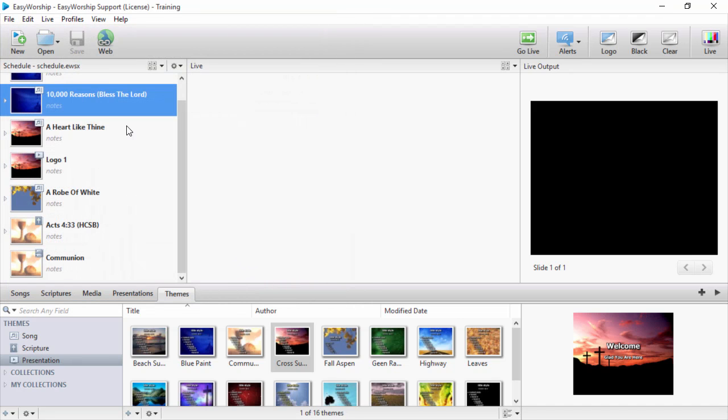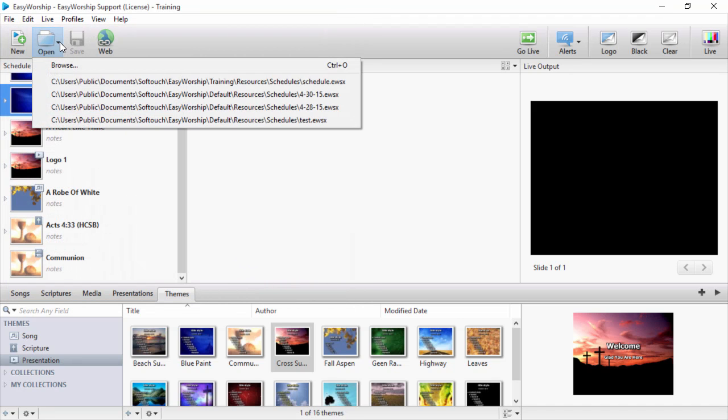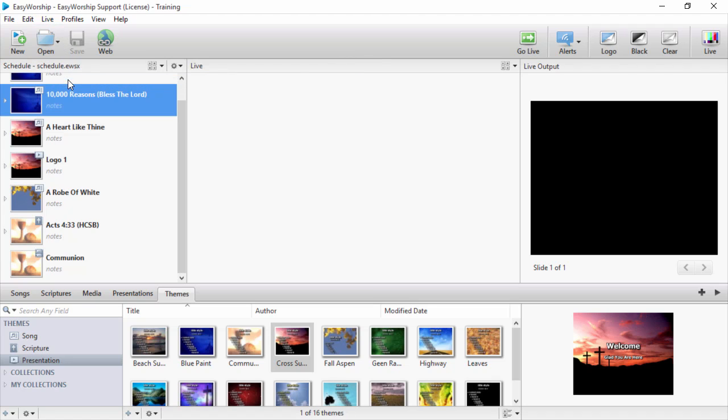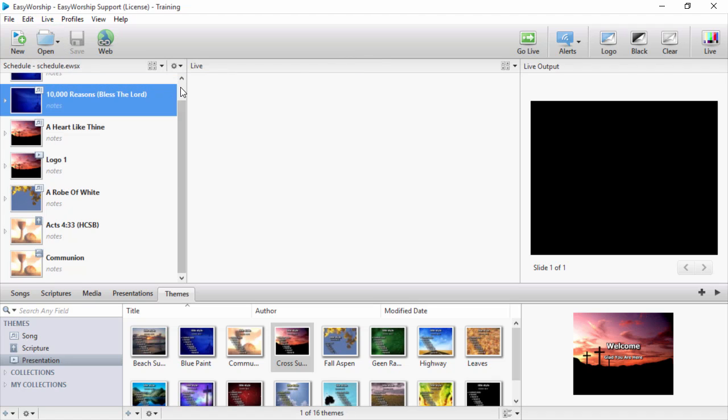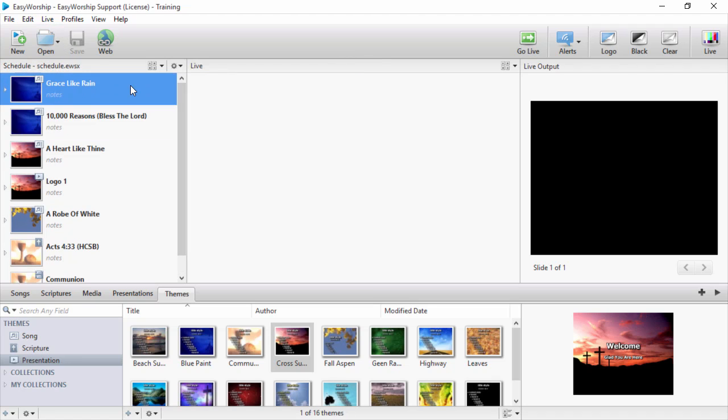Or you can click the Open button on the toolbar and select it from the Recent List. Select your first item in the schedule and click Go Live.